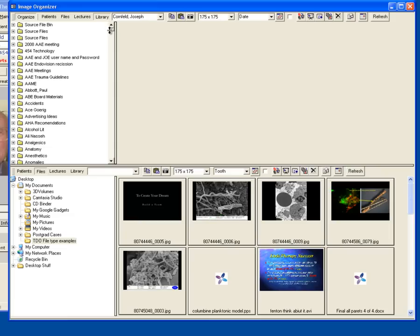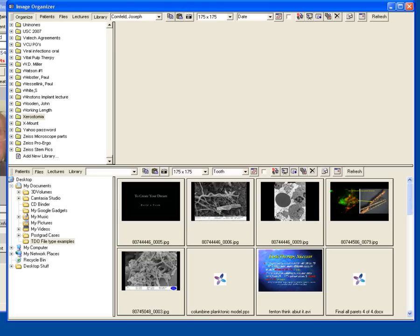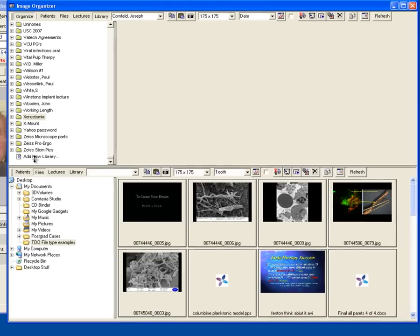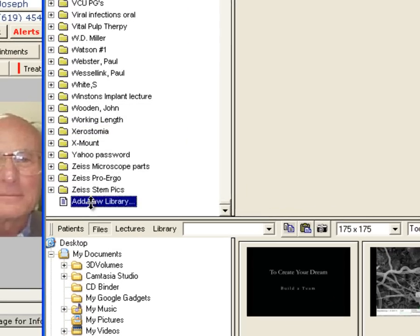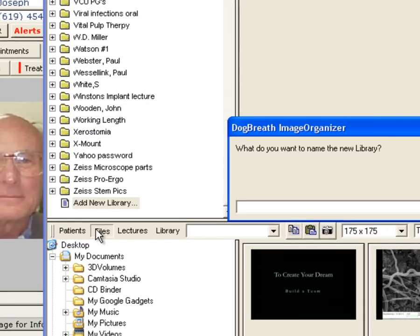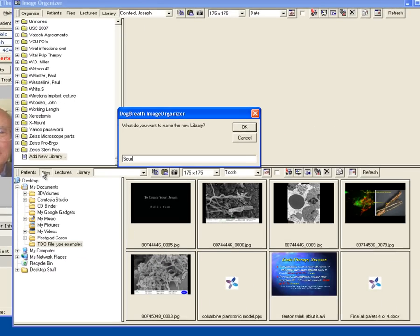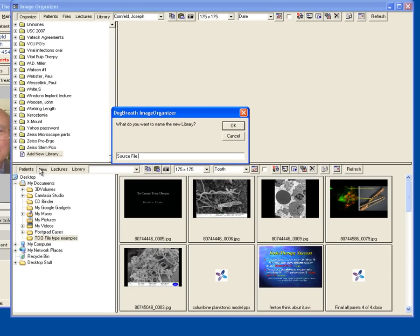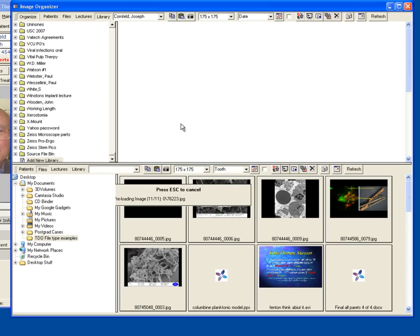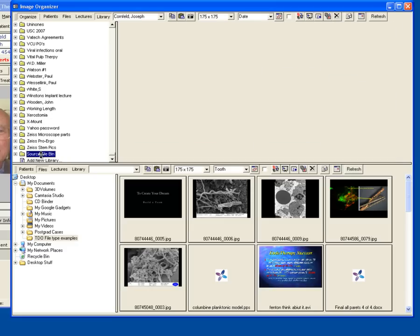In both libraries and lectures, within each folder, you can have subfolders for easier organization. Let's create a new library to put our source files into to then create a lecture. I'm going to double-click on Add New Library, type in the name that I wish to use for this library, select the library.